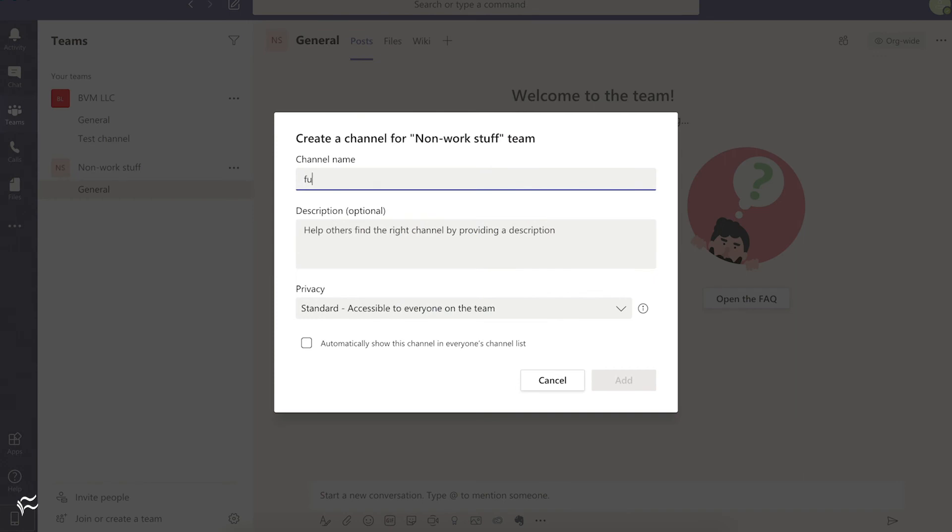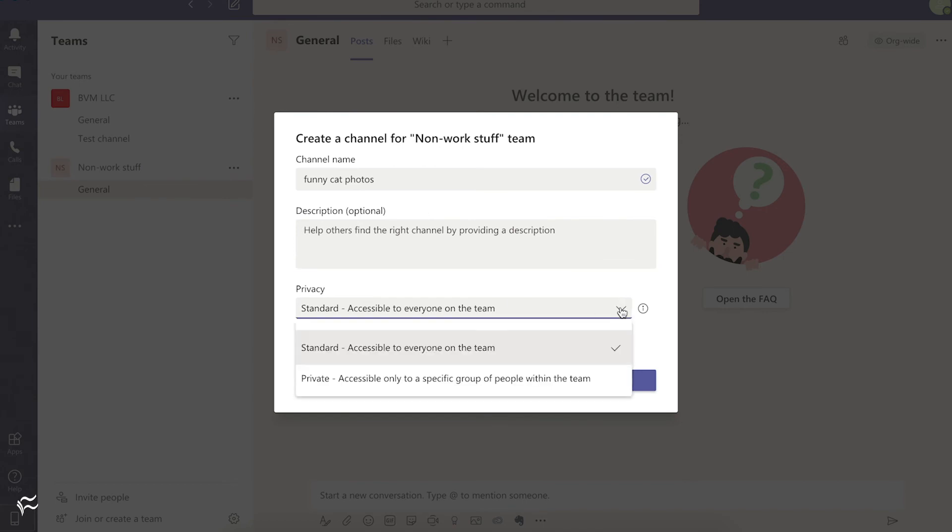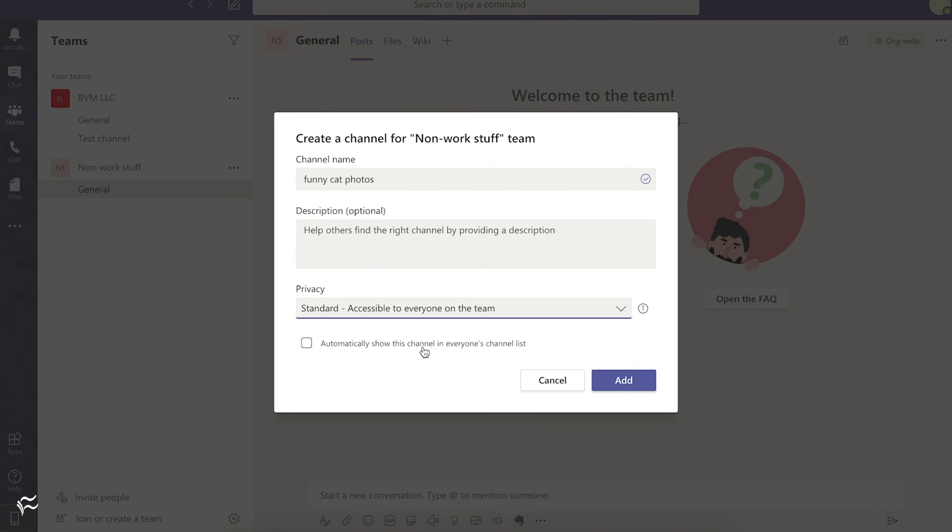So let's say, Funny Cat Photos. Add a description. In this case, I think the name speaks for itself. We'll go to Privacy, and you can say it's private, so this is a subgroup that you're only going to allow select members into, or anyone in it can see the channel and join it or hide it. And then just click Add.